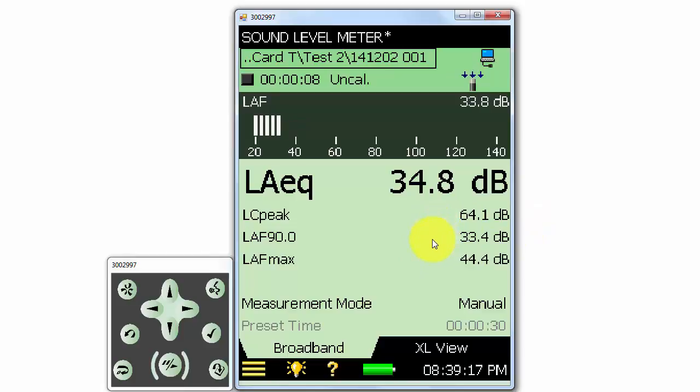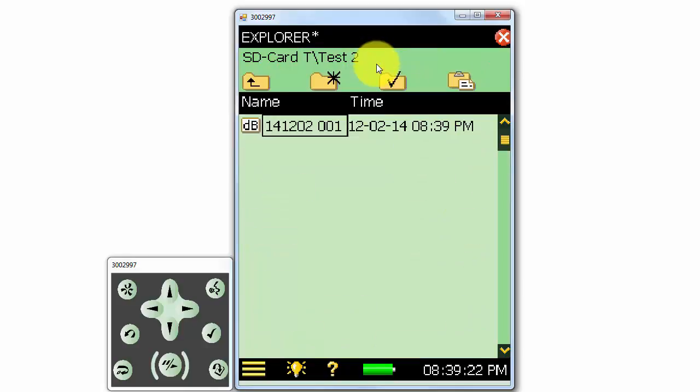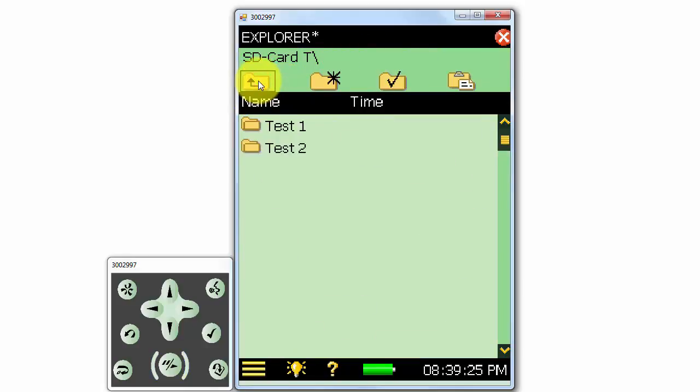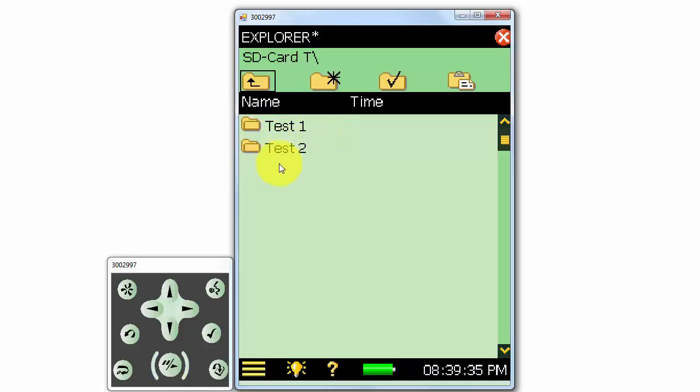If we'd like to look at any of the saved measurements that are on the meter, we first have to go to the File Explorer. Then we can go to the folder that contains the measurement we'd like to look at. If we'd like to look at the measurement we saved for our first test, we can go to the Test 1 folder.